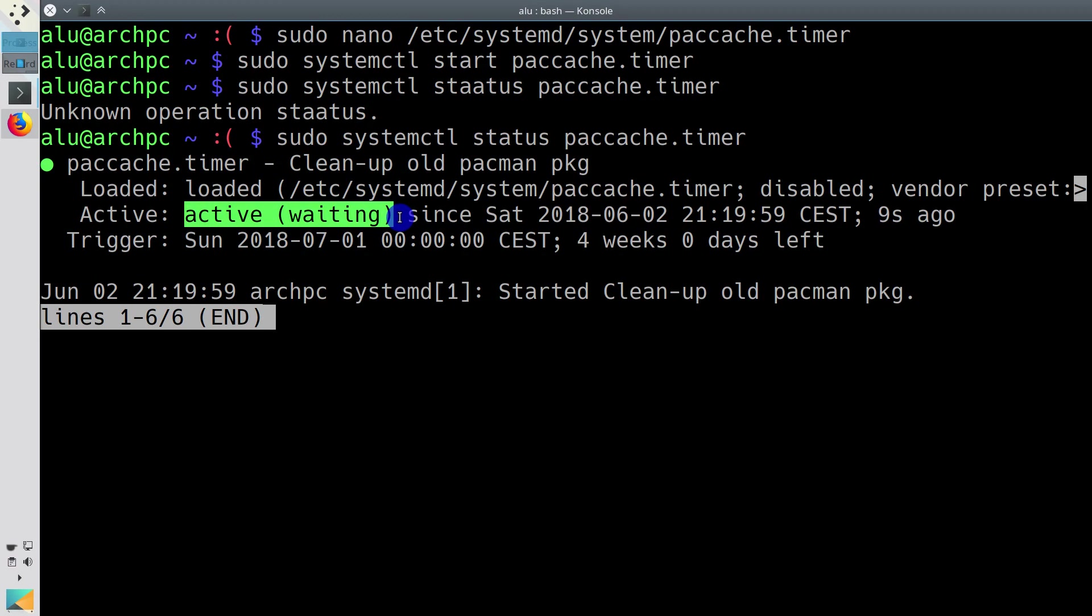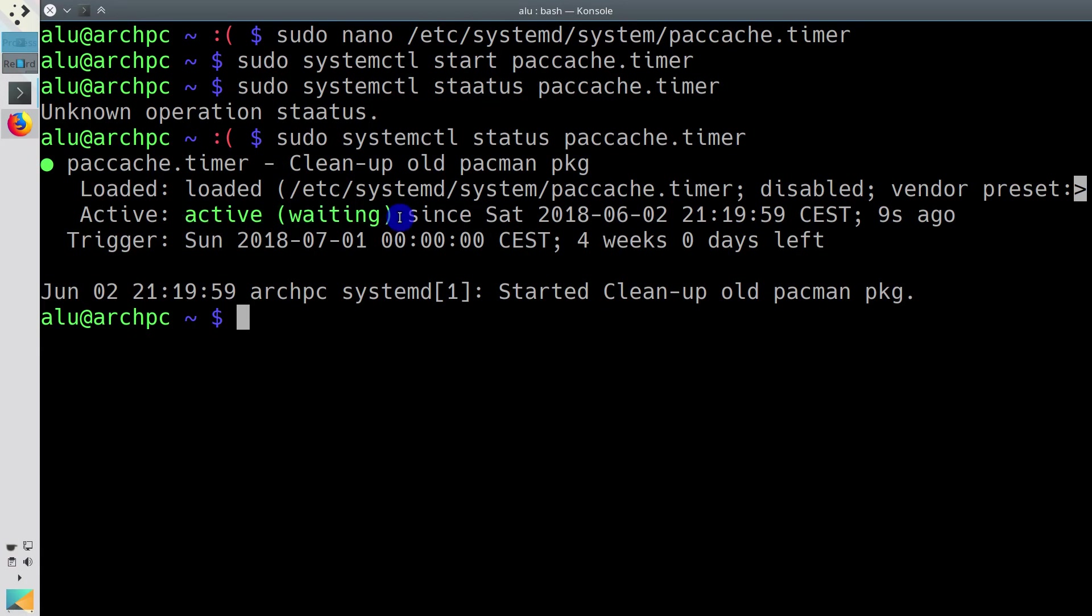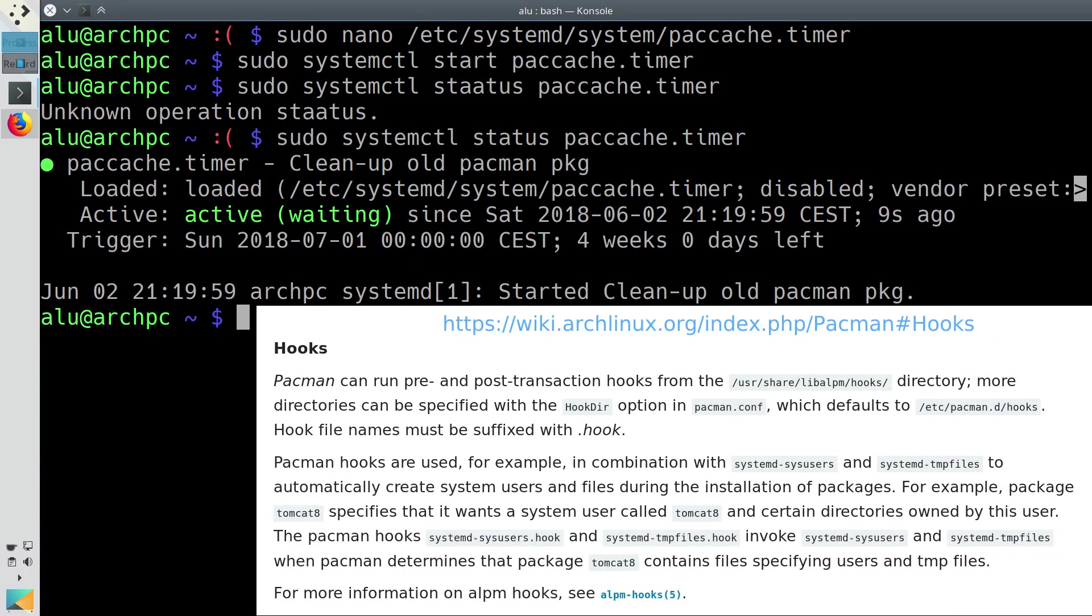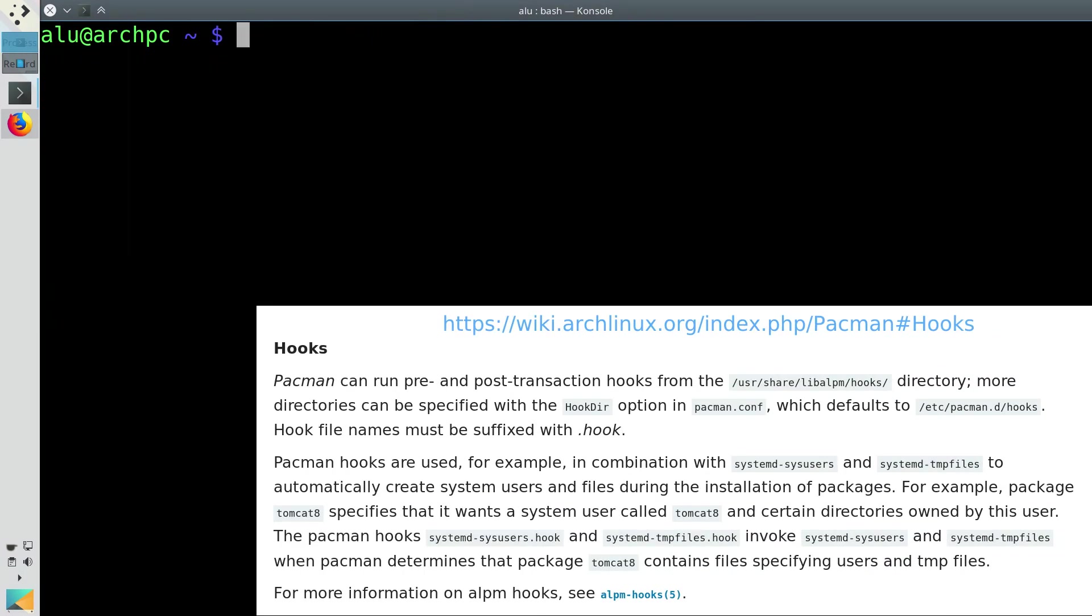You should see the message that it is active. Now paccache will run every month and clean the cache of your old and uninstalled packages. Alternatively to this timer, you can also run paccache every time after you run pacman. You need to create a hook for that. See Arch Linux Wiki for details.